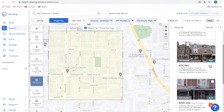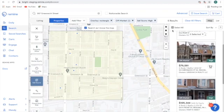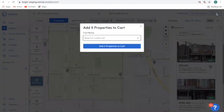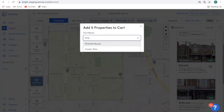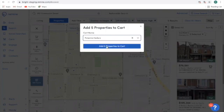Once I have my results, I want to place these properties in a cart. I'm going to hit Select All, and once I hit Select All, I'm going to choose my cart option in the top right hand corner. I'm going to name my cart "Potential Sellers" and add my properties to that cart.